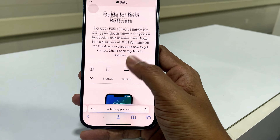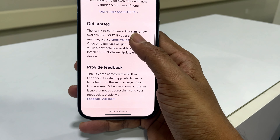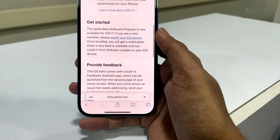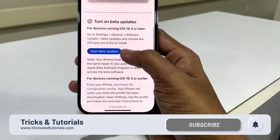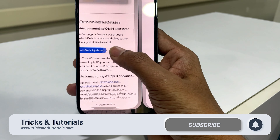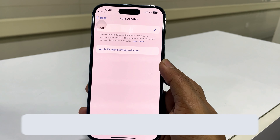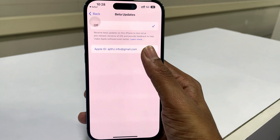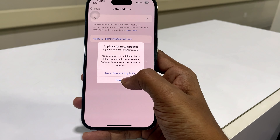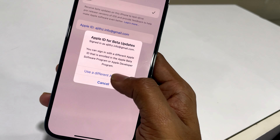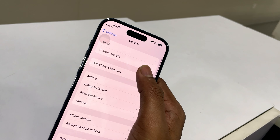Make sure to click the Get Started section to enroll your device. Then click Open Beta Updates. You can then see that beta updates are available, but it's currently off. Refresh and check for updates again.